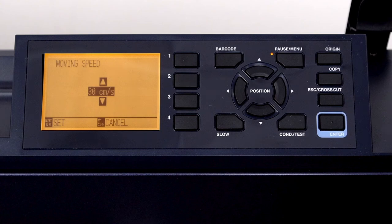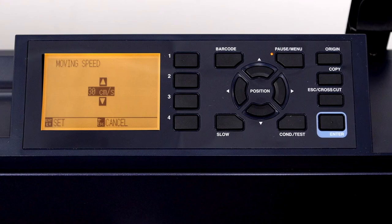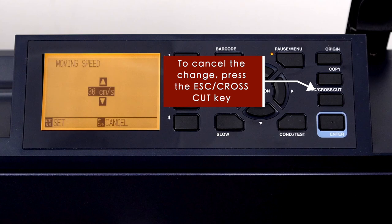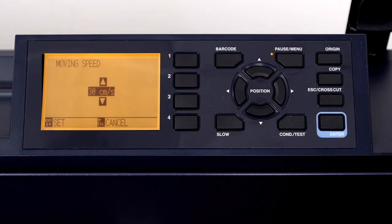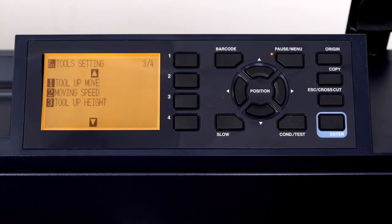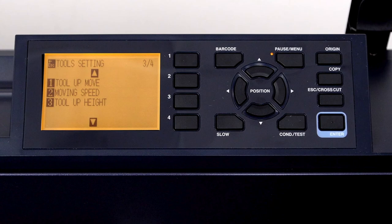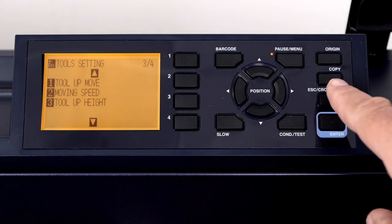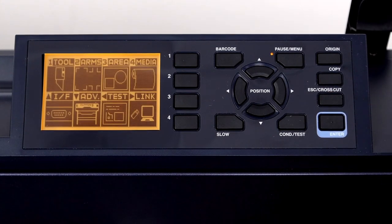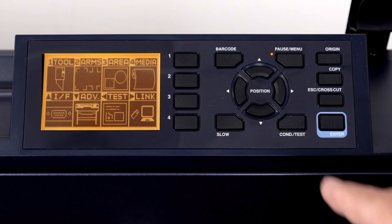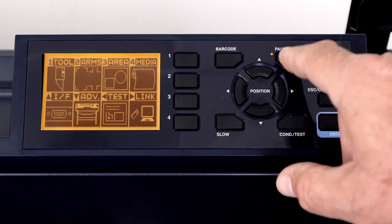In this case though, we really don't want to change the tool move speed. So to cancel this value or the setting, we can just press the escape crosscut key as indicated here. And this will bring us back to the previous tool settings menu. Keep in mind that this type of operation is true with many of the menu settings. To get back to the main menu, press the escape crosscut key again. To return to the default screen, press the pause menu key.